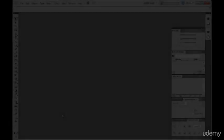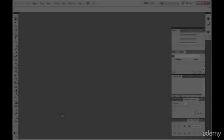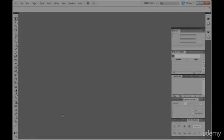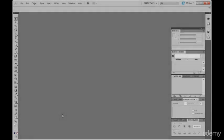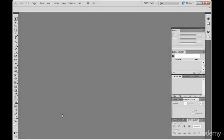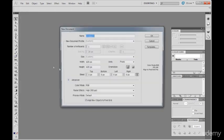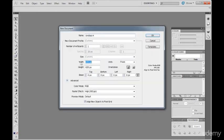Assalamu alaikum, once again welcome to another part of Adobe Illustrator. Basically this is the second part. In the recent part, we have learned how to create a document in Adobe Illustrator, the settings, the width and height, the color mode, and the raster effects.